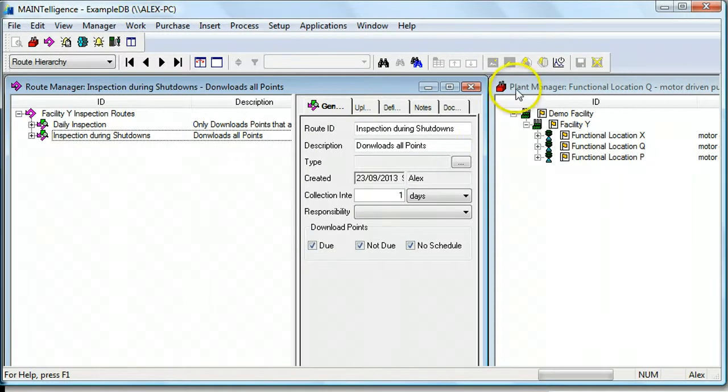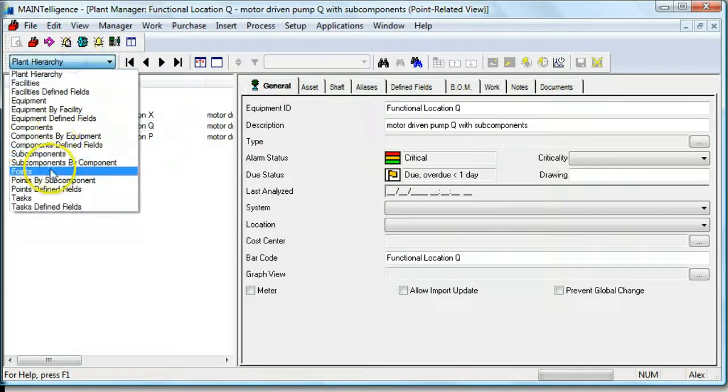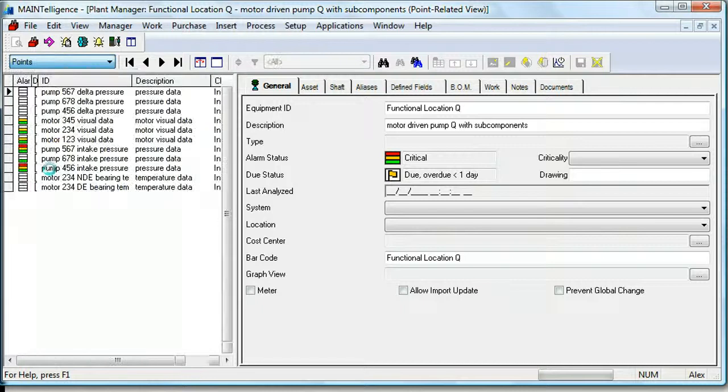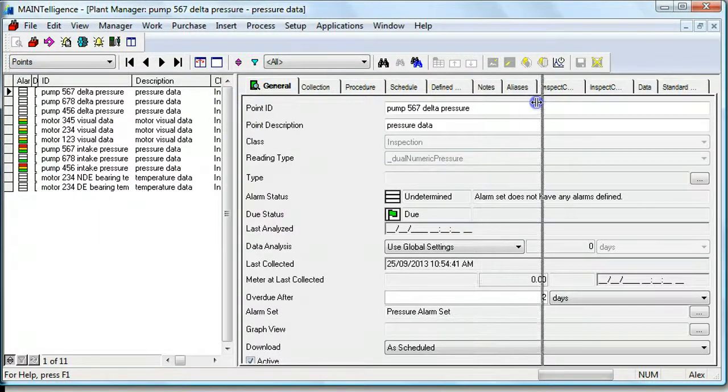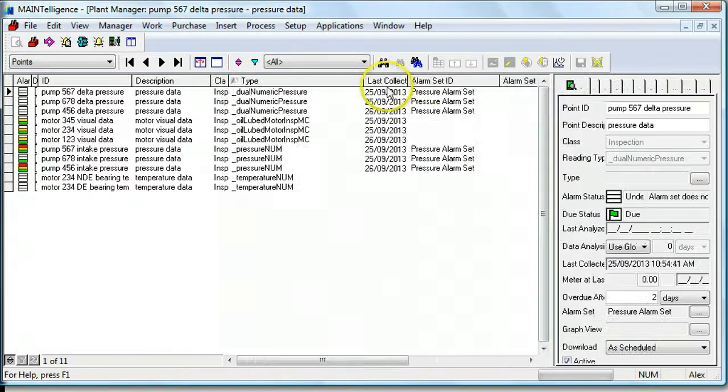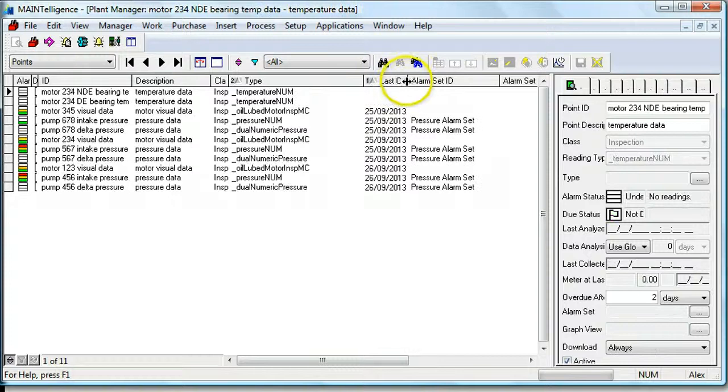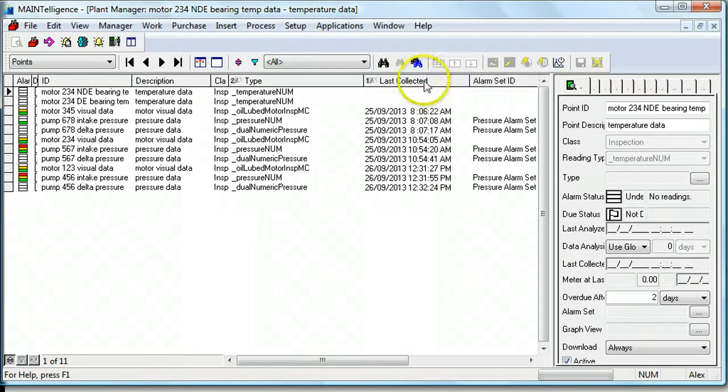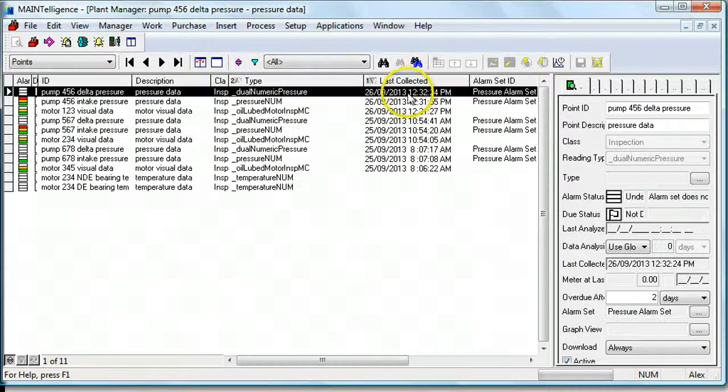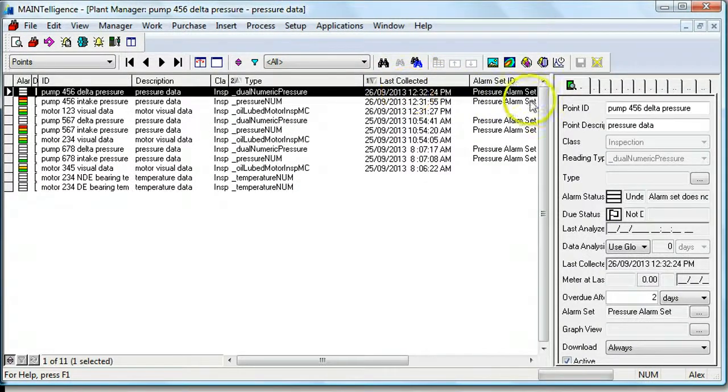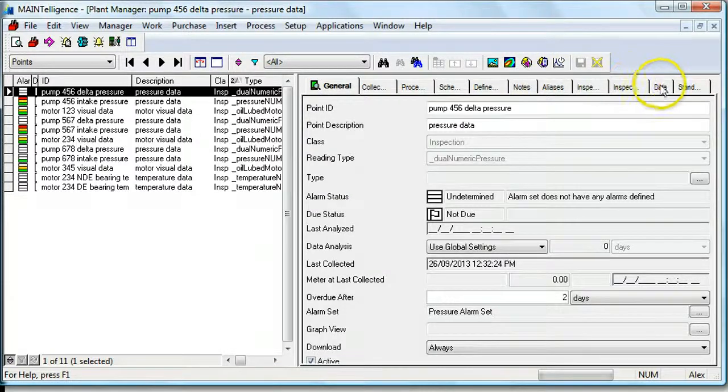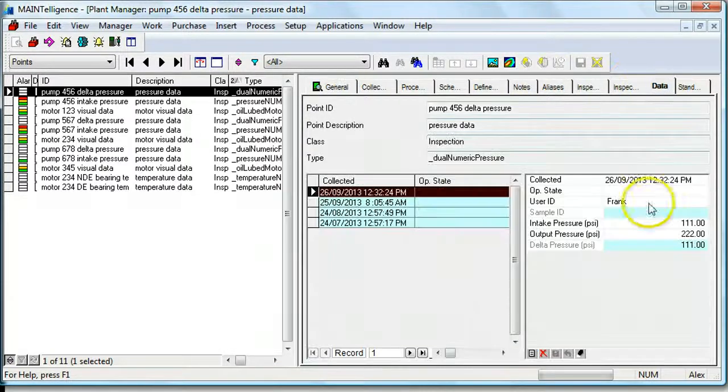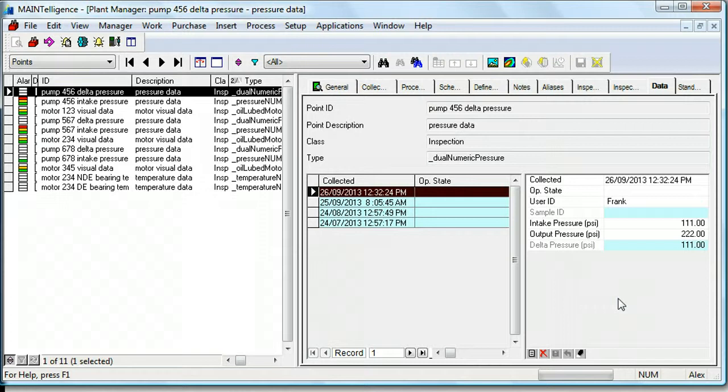If we go into the plant manager, we can go to the point view and sort points by when they were last collected. And you can see that the data we collected is in the database. Thanks for listening.